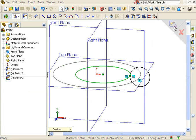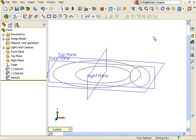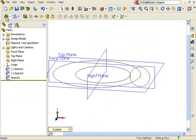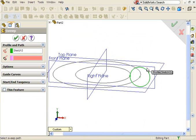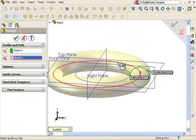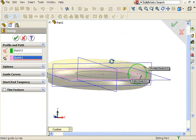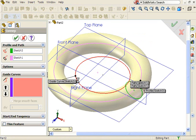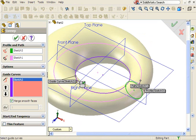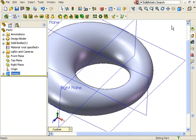I'll exit and launch the sweep feature. The profile of the sweep will be the smallest circle. The path will be the largest circle and the inner circle will be a guide curve. I'll click OK and the off-center toroid is complete.